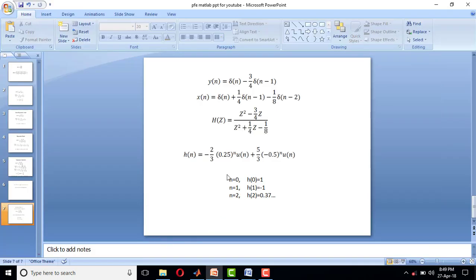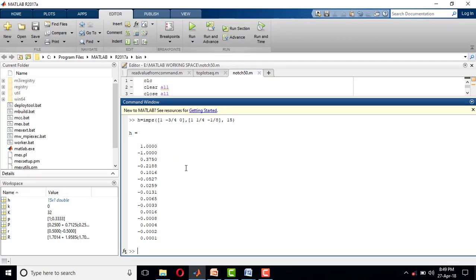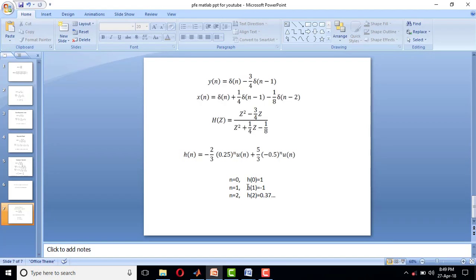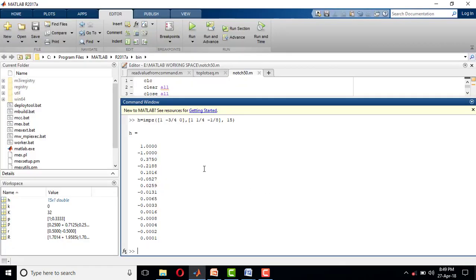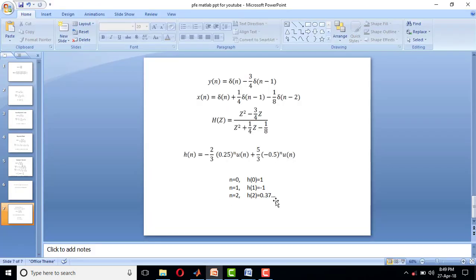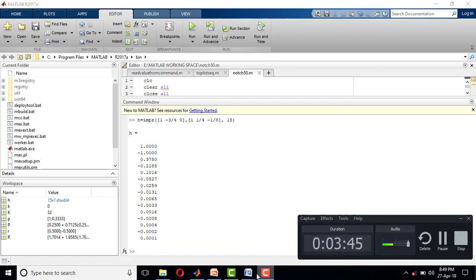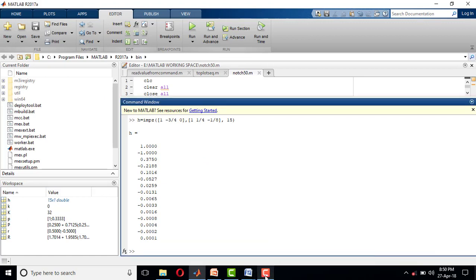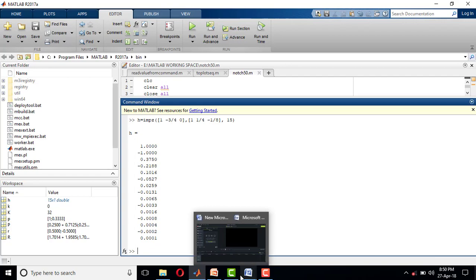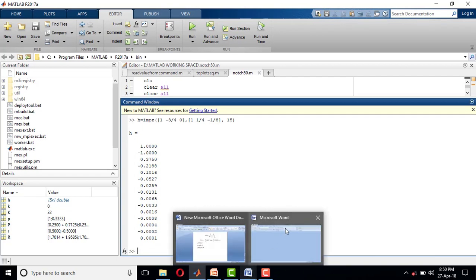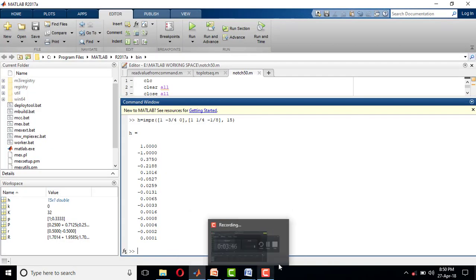So theoretically at n=0 I have 1, at n=1 I have -1, here also -1, at n=2, 0.37... This is how we find impulse response of a system. Thank you.